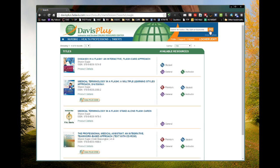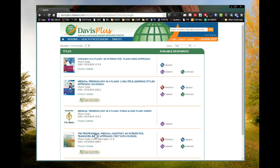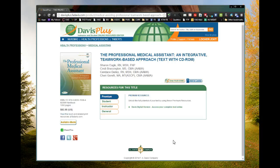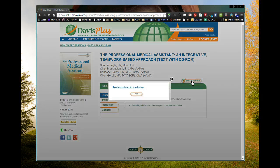I now see this page showing all of the books that Sharon Eagle authors for us — she authors three of them plus a set of flashcards. I'm looking for the Professional Medical Assistant, and I'm going to click on the book cover or that area — it will all take me to the same page. Here is that page. This is the resource site showing all of the resources available for this particular title. There are two icons: one to enter a plus code, which I don't have, or I can add this to my locker, which I'm going to do. I'll add it to my locker. It's added. I click OK.